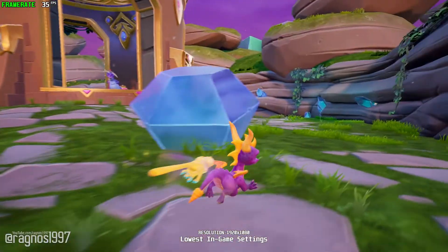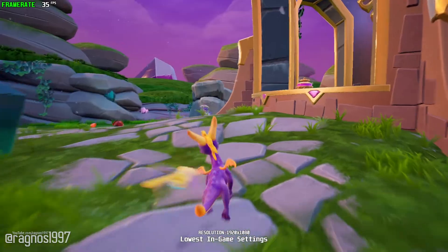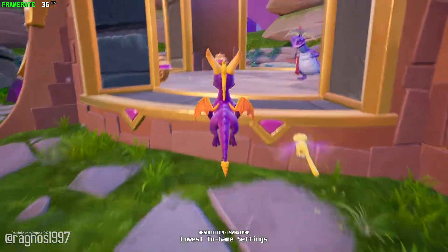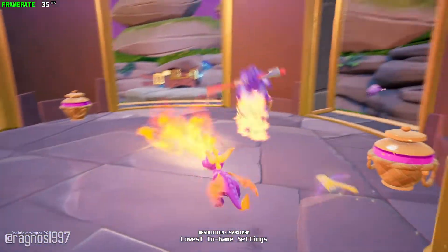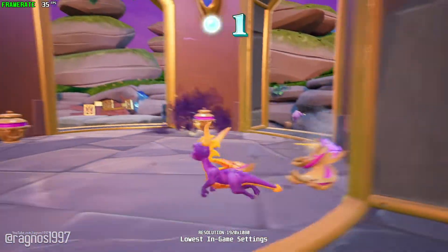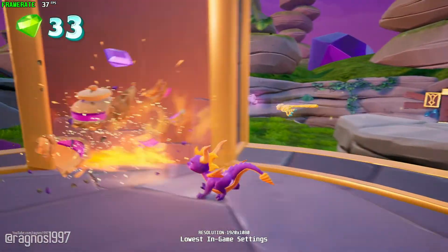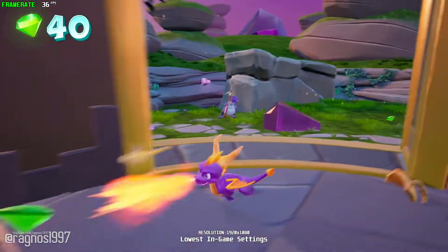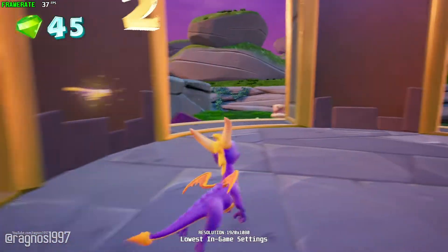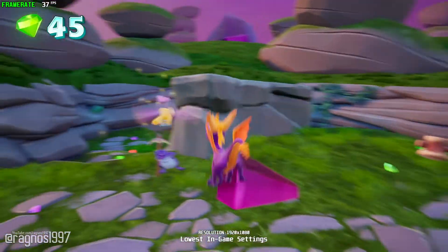It is nice to see that Spyro games are making a comeback in the form of a Spyro Reignited Trilogy package. Even though I did not really play the series much in the past, it is a nice trip down the nostalgia lane for a lot of people.